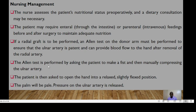The nurse should assess the patient's nutritional status preoperatively, and dietary consultation may be necessary. The patient may require enteral or parenteral feedings before and after surgery to maintain adequate nutrition. If a radial graft is to be performed, an Allen test on the donor arm must be performed to ensure that the ulnar artery is patent and can provide blood flow to the hand after removal of the radial artery.